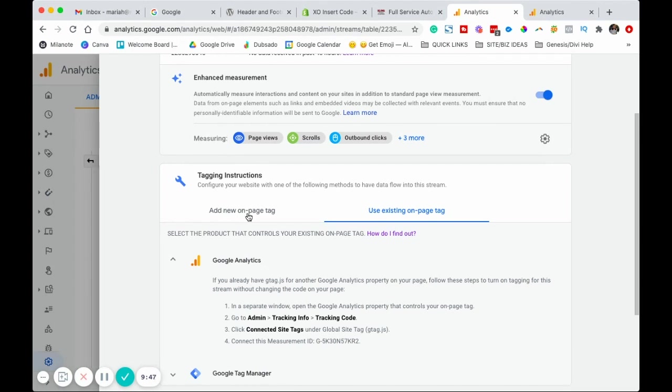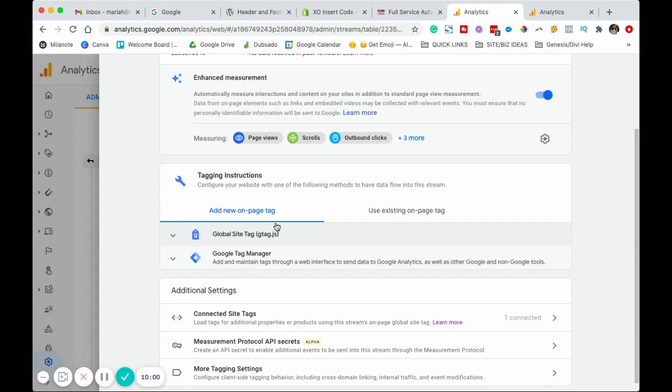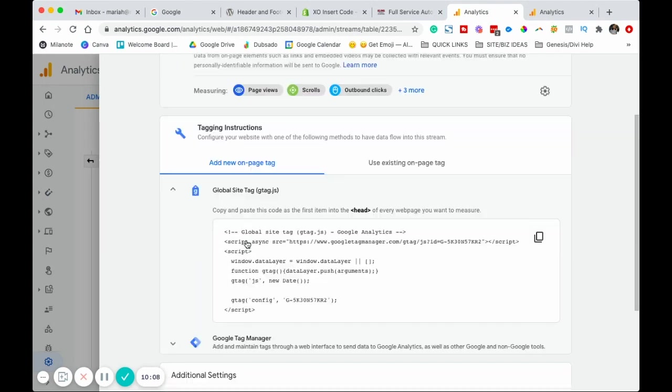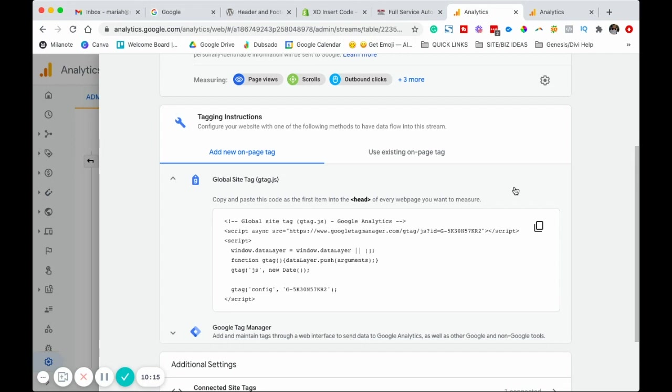We're going to want to go back to the other tab where it's the web stream details. Then we're going to click add new on page tag. Basically what we just did is we connected the new Google Analytics 4 to the old universal analytics, but we haven't connected anything to our website yet. That's what we're going to do now. Click on global site tag and then click copy. And then this next step is going to be dependent on which website platform your site is on.